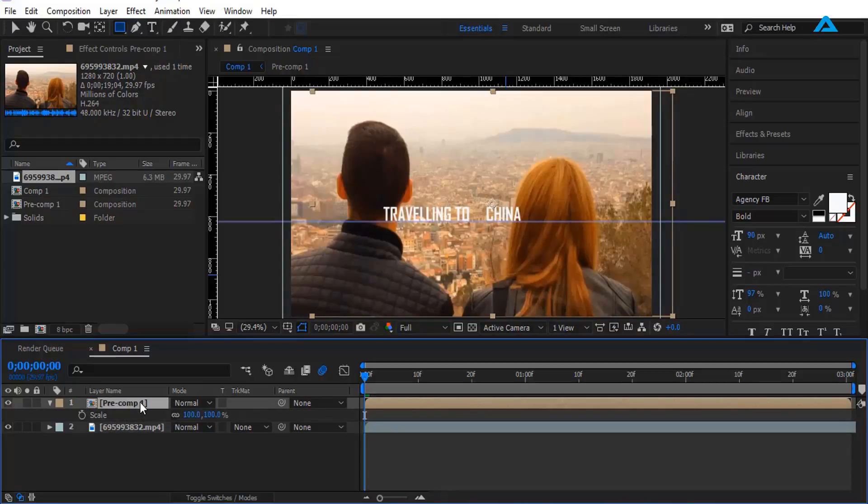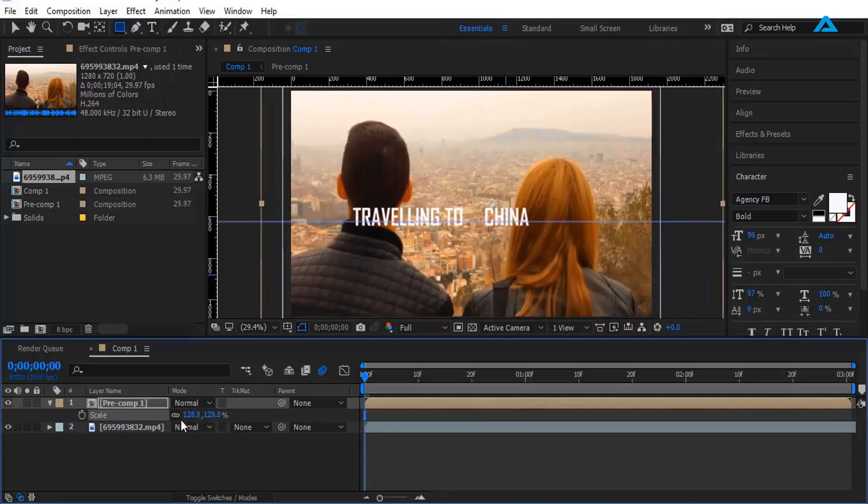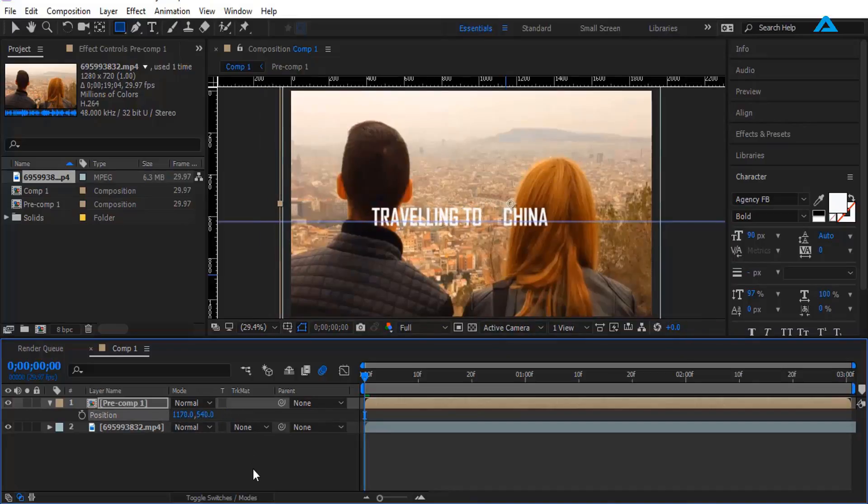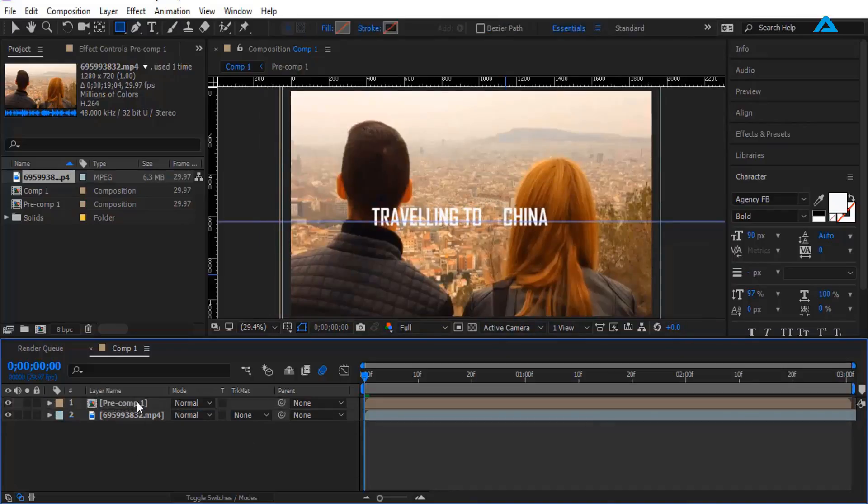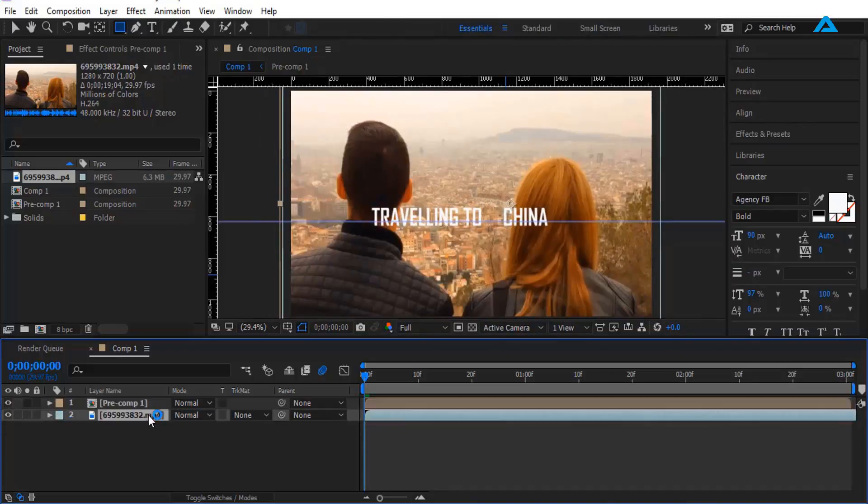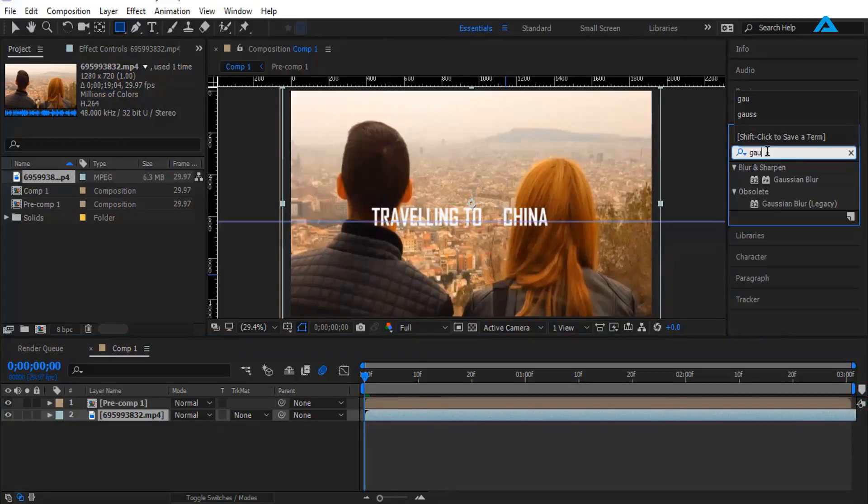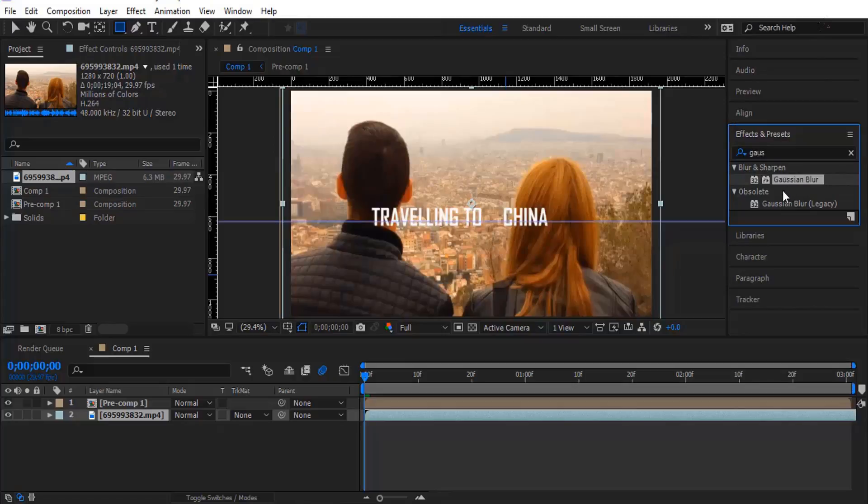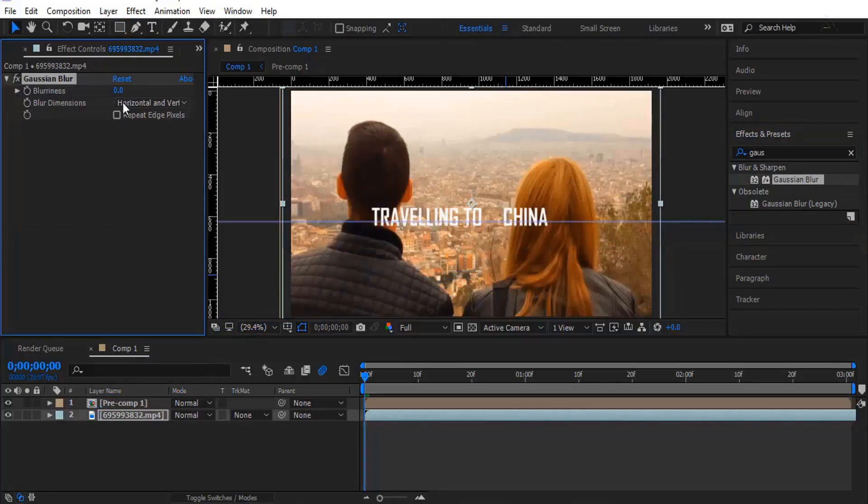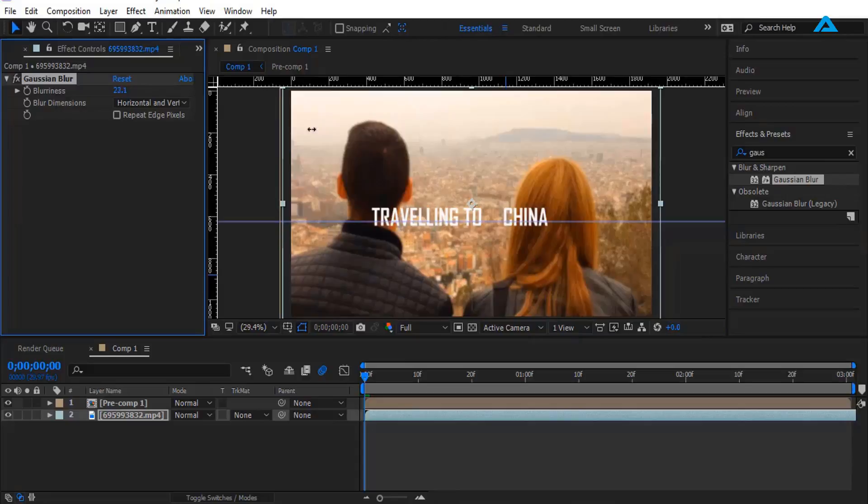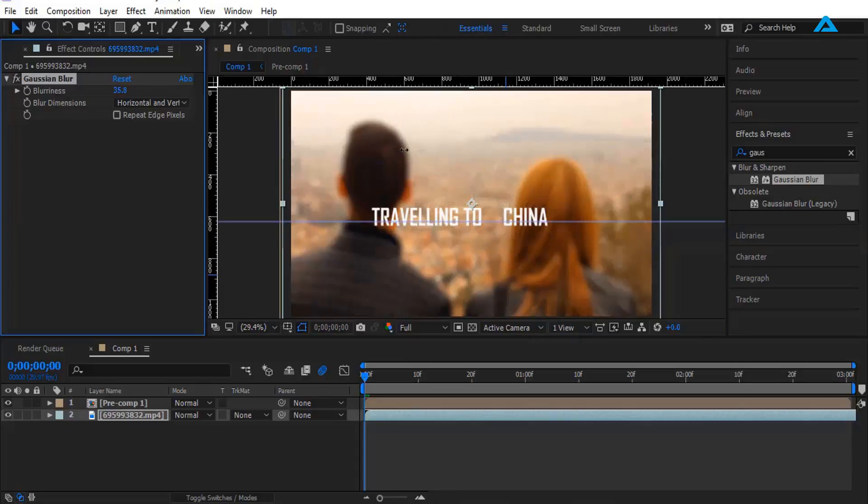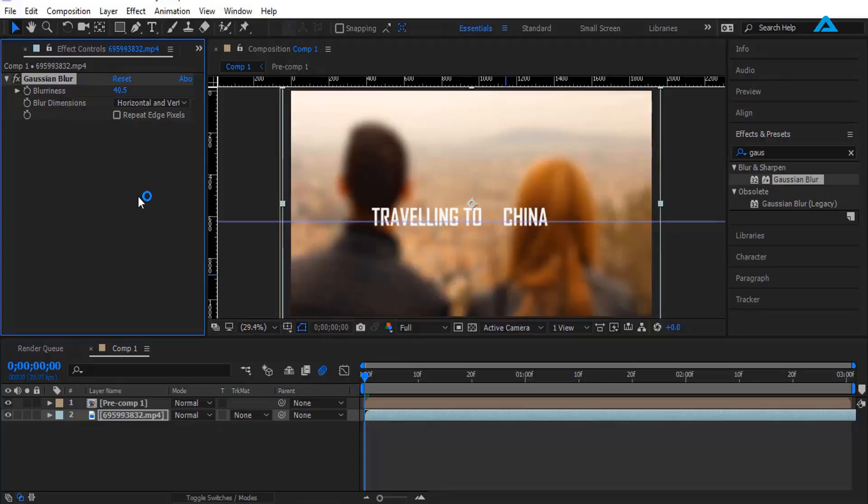Adjust scale size. Yeah, okay. Now I'm going to add Gaussian blur. Go to effects, type Gaussian blur right here and set blurriness to, yeah, that's enough.